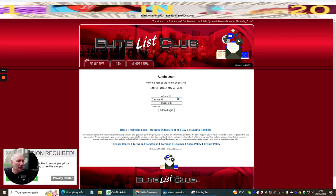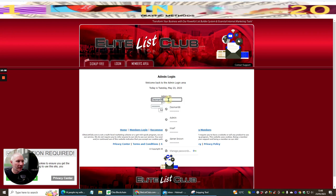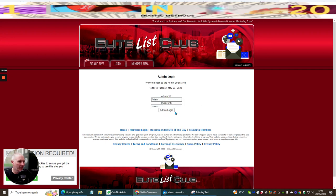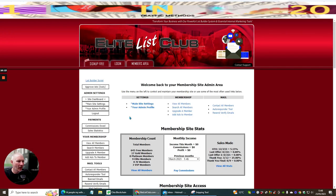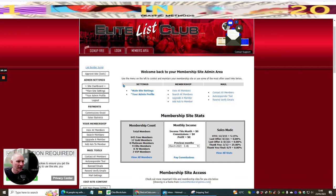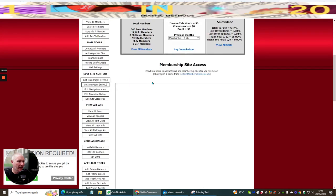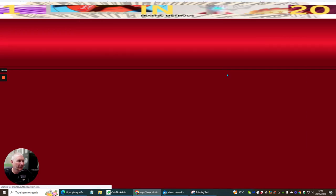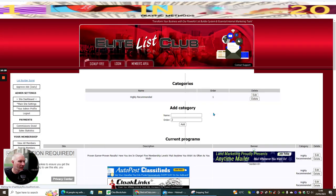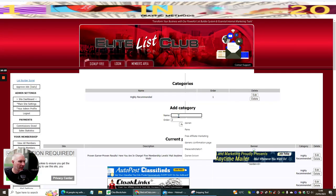So I'm now signing in as admin, and now I can add Weeble into the site. If I go to 'edit downline builder,' it's going to allow me to add this in.